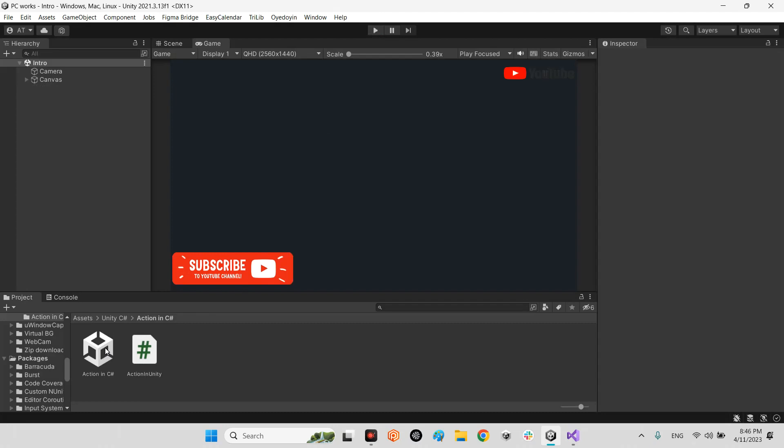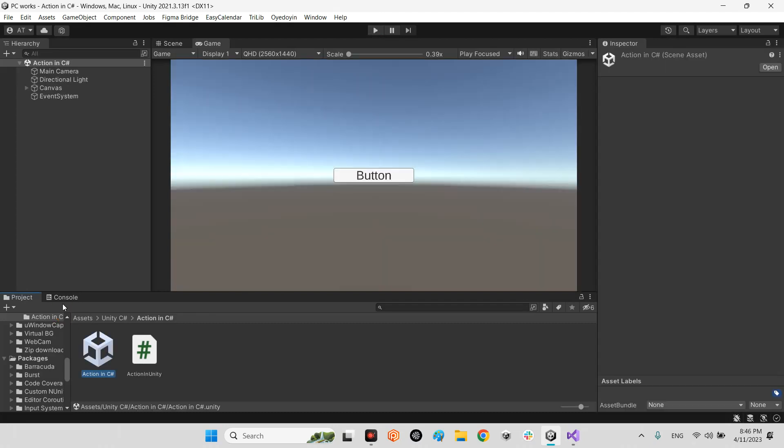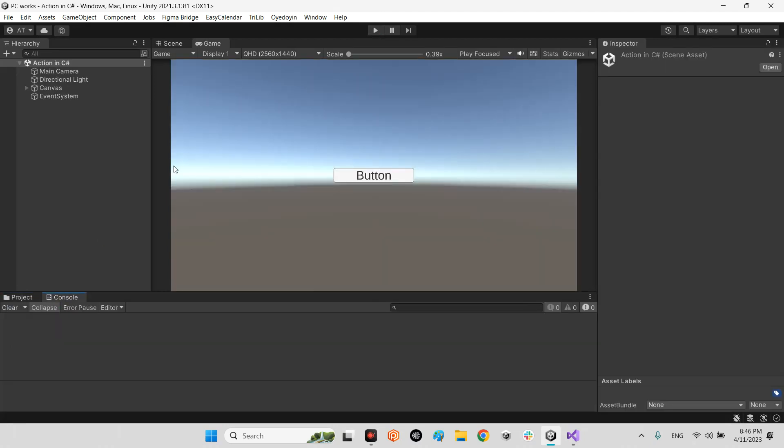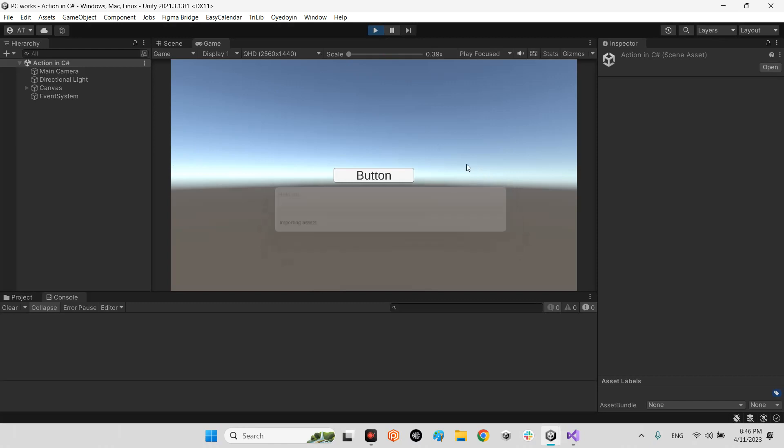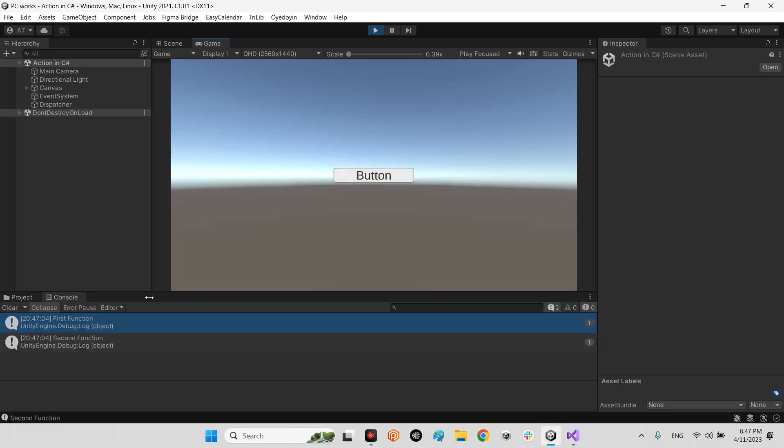Okay, let's go through one example and show you how it works. For example, we have two functions: first function and second function. Whenever I press the button, both functions have been called. Look at this: two times, three times, four times, five times.